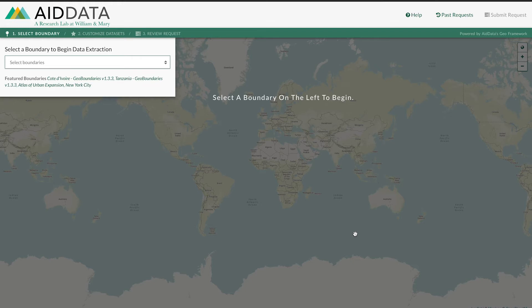First, you would need to select a country and boundary type. For this case, let's pick Kenya GeoBoundaries.